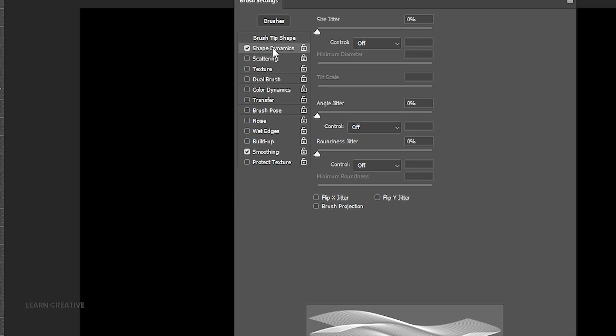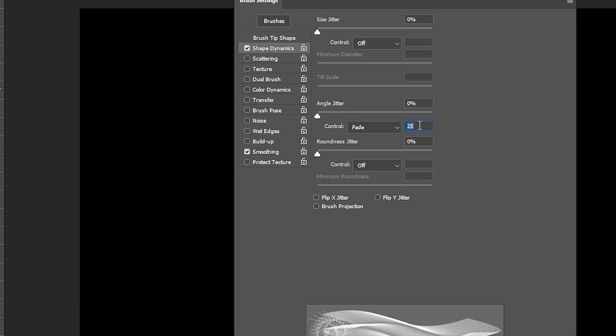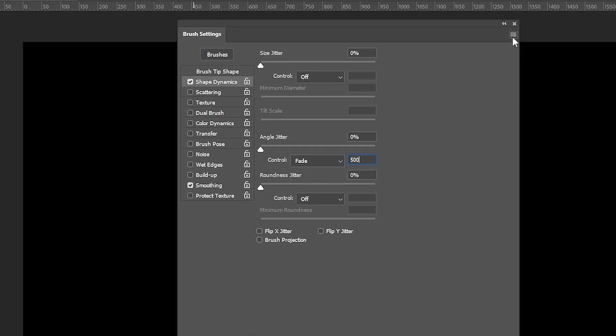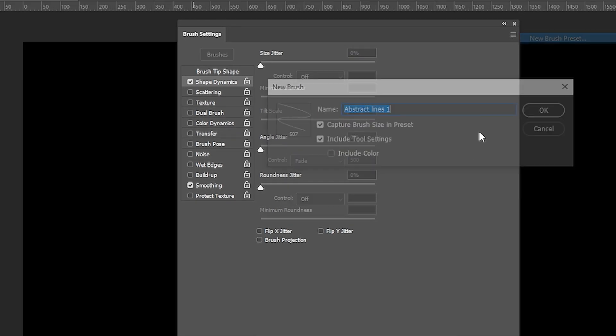Check mark the shape dynamics, change the angle jitter control to fade, and amount to 500. Click on these three lines and choose New Brush Preset.